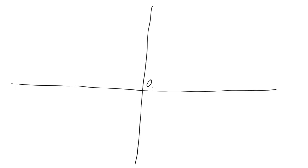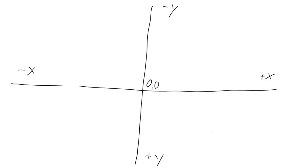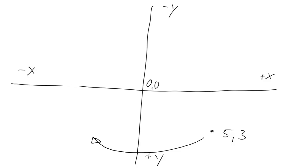Say we have a coordinate system here. This is the origin, 0, 0, minus x over here, plus x over here. And because we're in canvas, minus y up here and plus y down here. Say we have a point here, call it 5, 3. Say we want to rotate this point around the origin so that it winds up over here, and we want to know its new coordinates at that point. How do you do that?